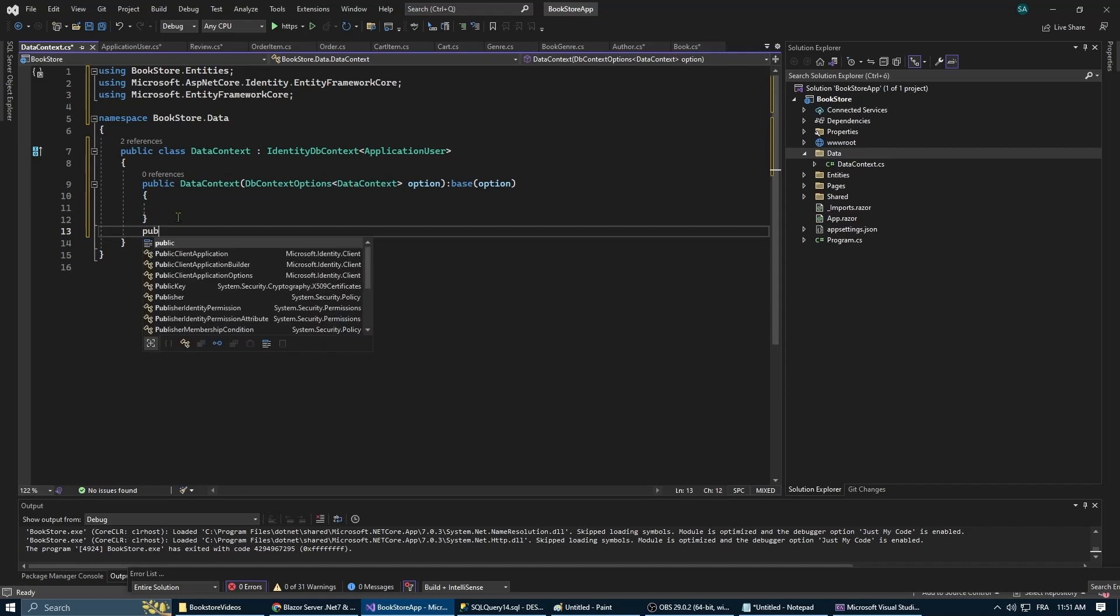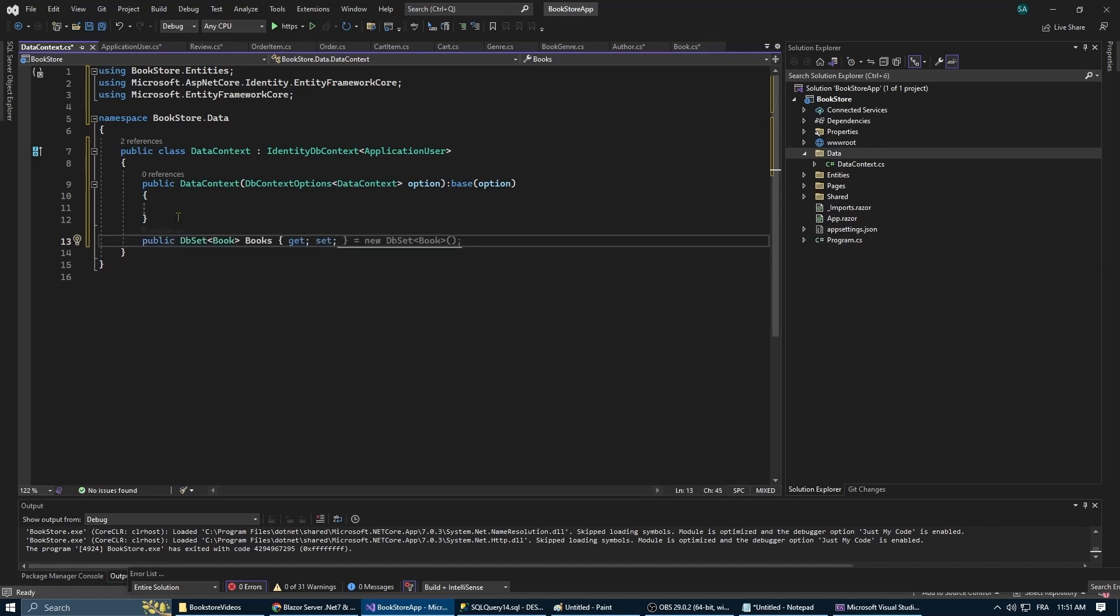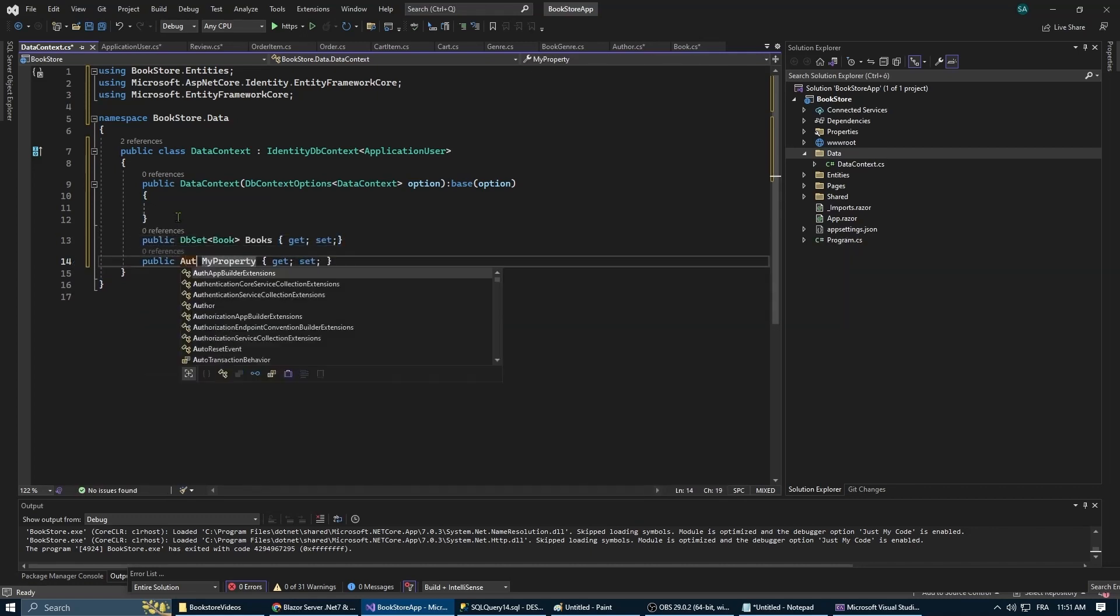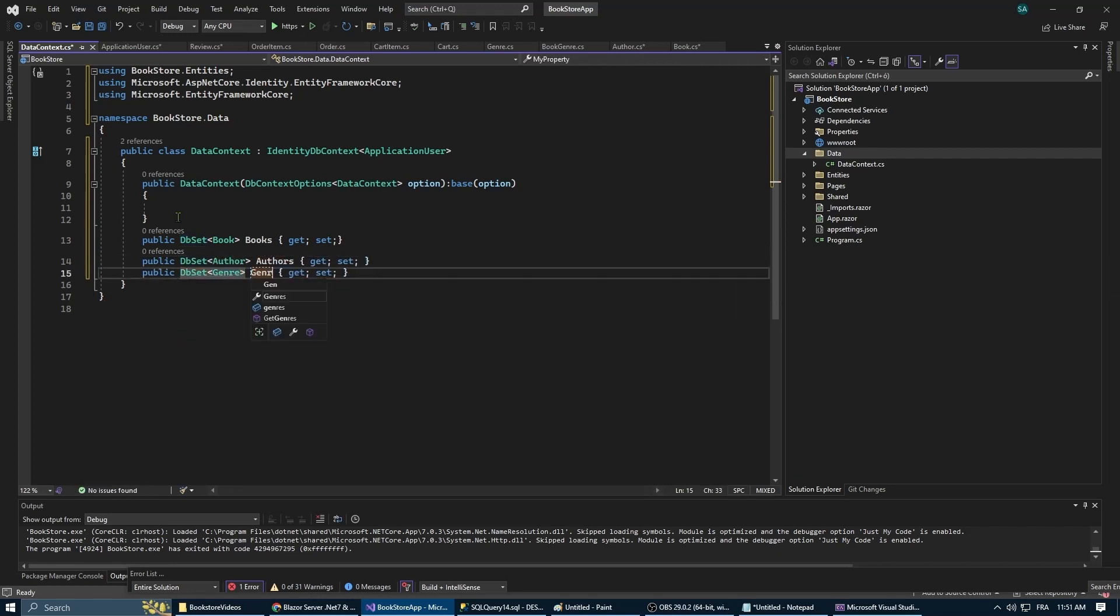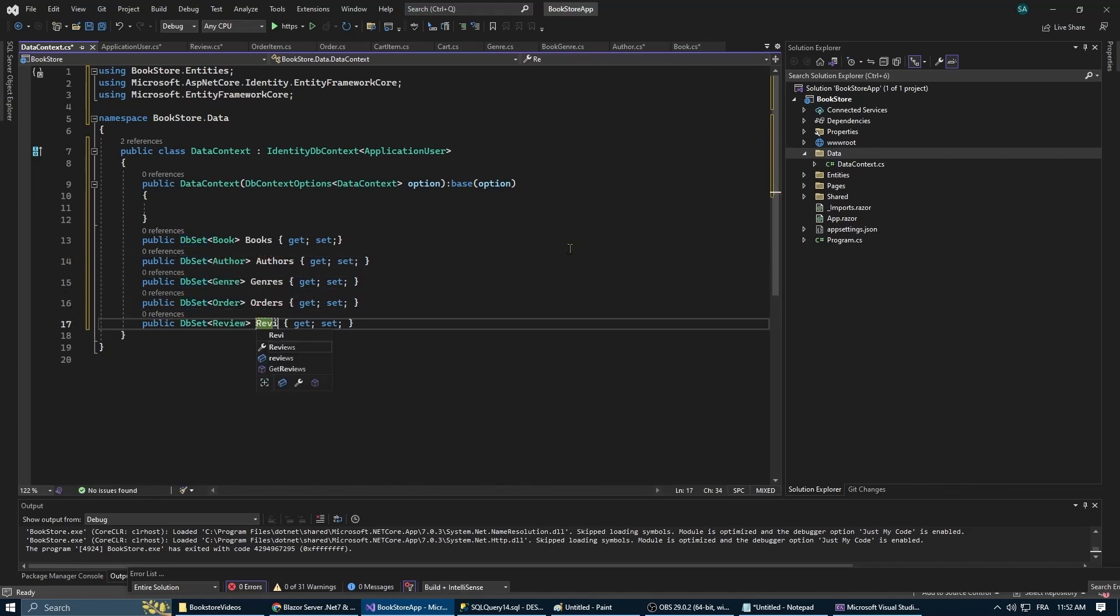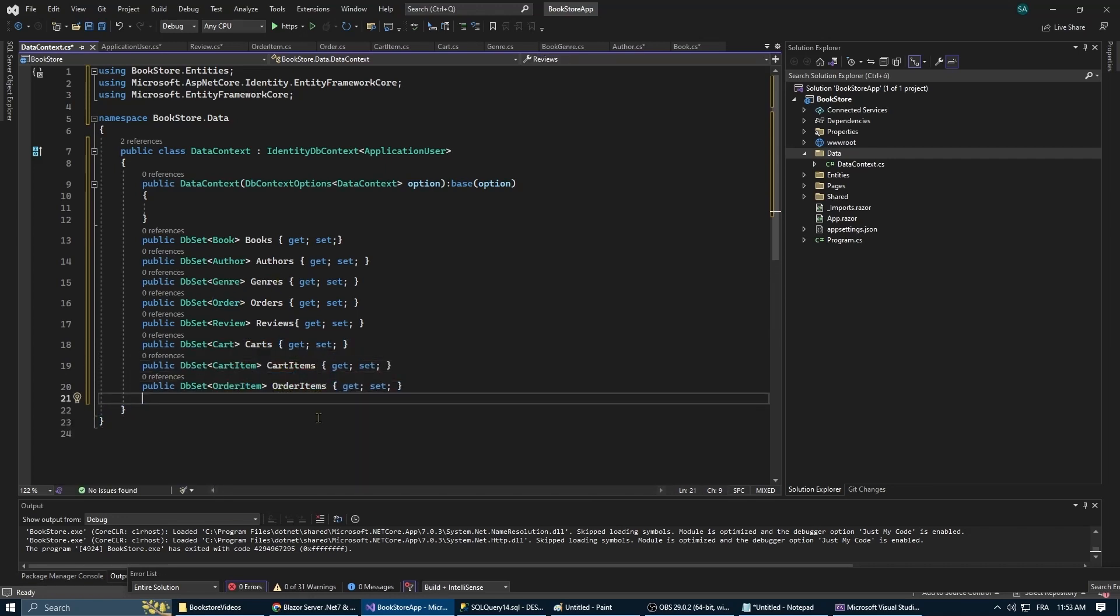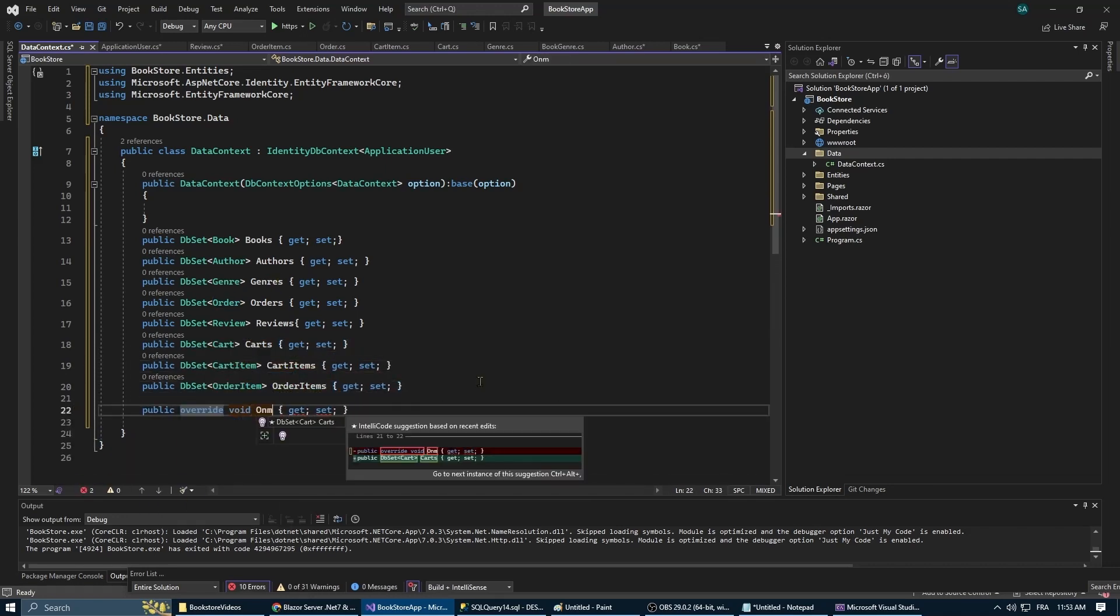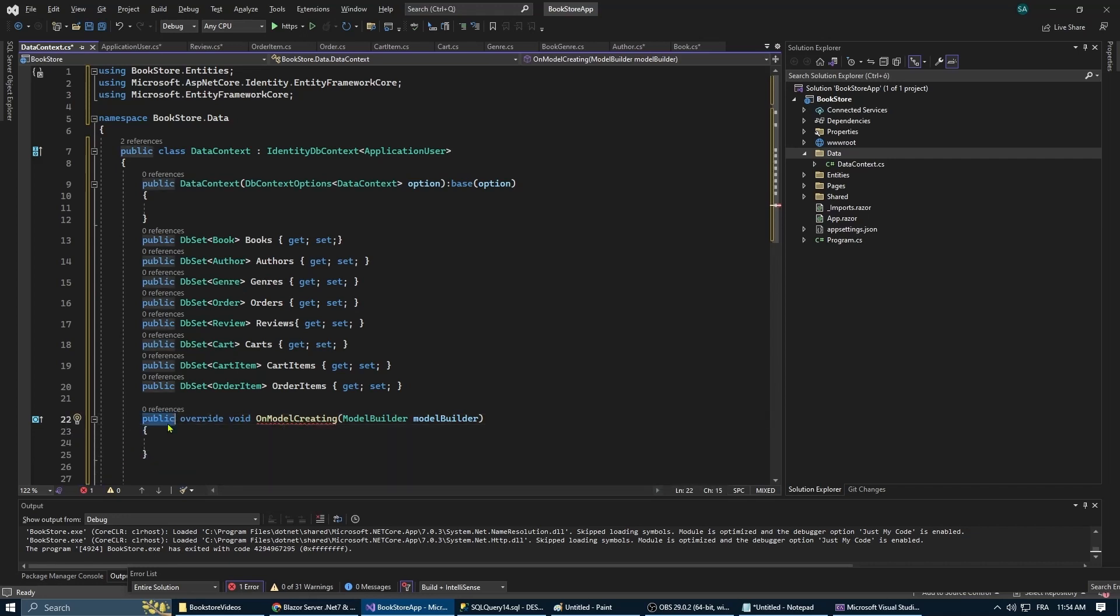Next we're going to tell Entity Framework to create for us all the entities that we've created in the entities folder. Next thing we're gonna override the method OnModelCreating.